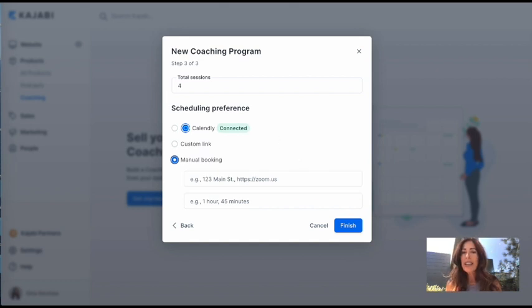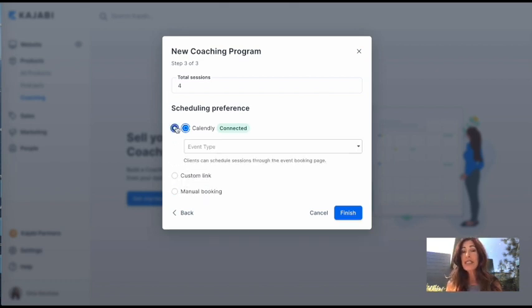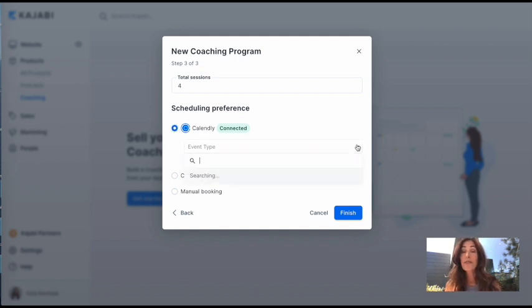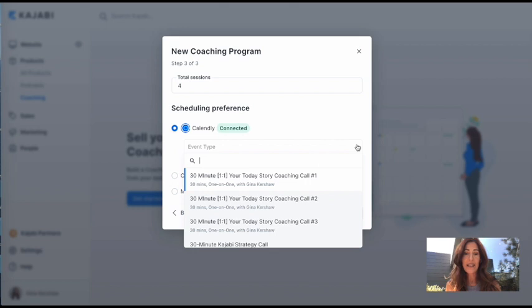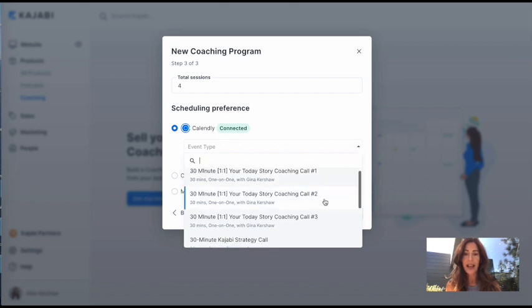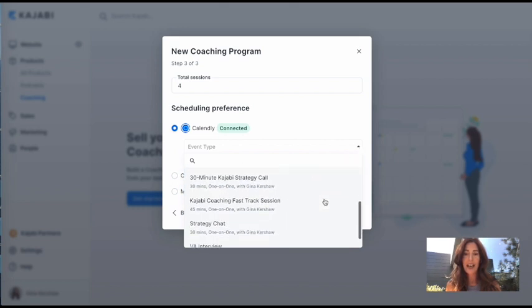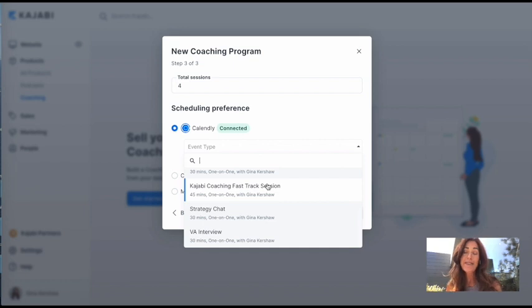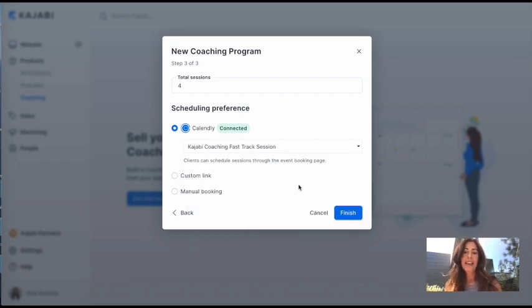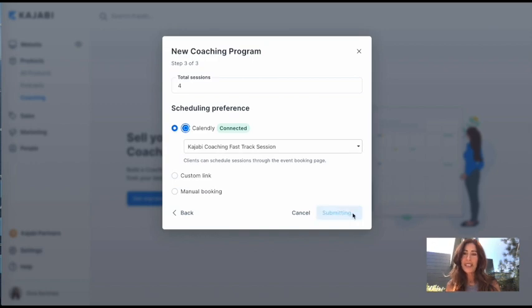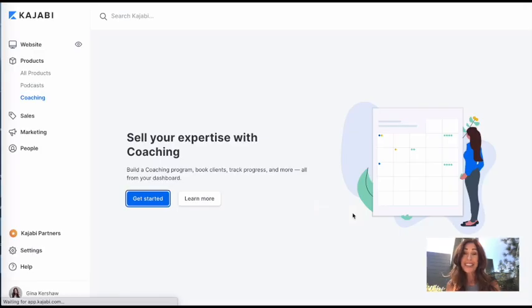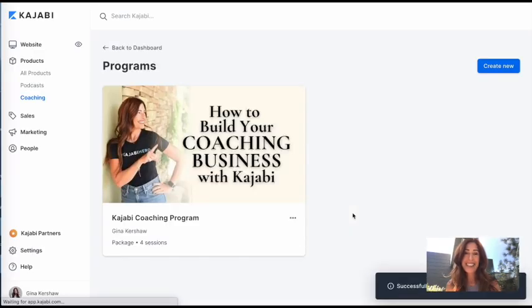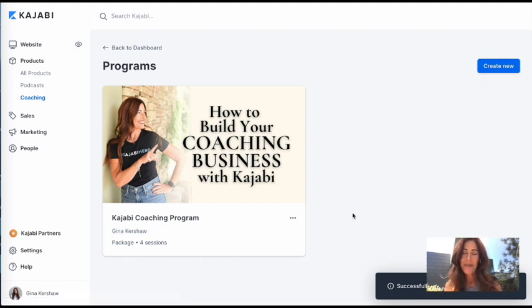I've already connected my Calendly, so I'm just going to use that and I'll show you how it works. So I'm going to Calendly here and I'm going to look for the event type that I have already set up. And what I've called it here is my Kajabi coaching fast track session. And just going to set it up like that and hit finish. And it's connected, you guys. It seriously is that easy.